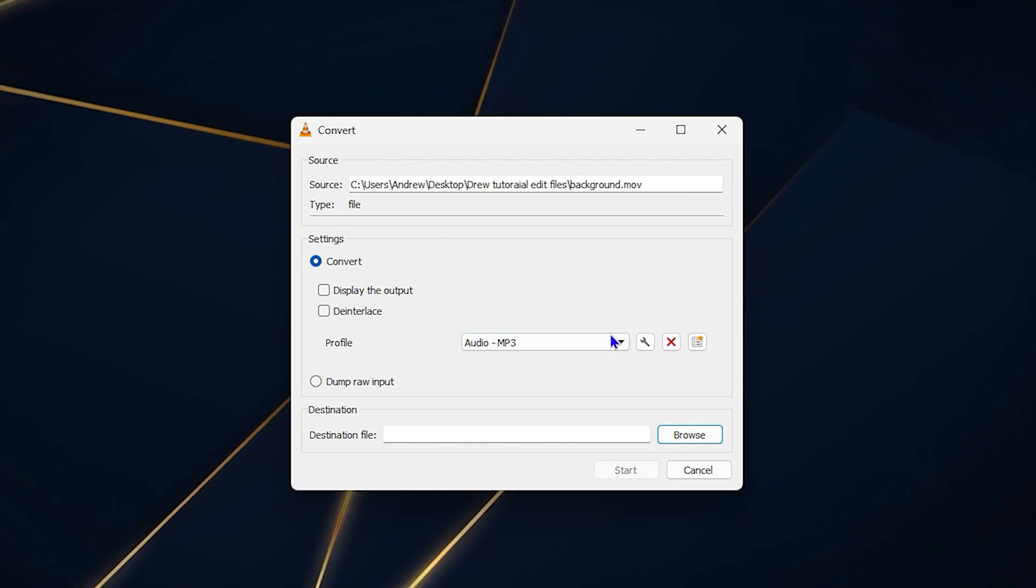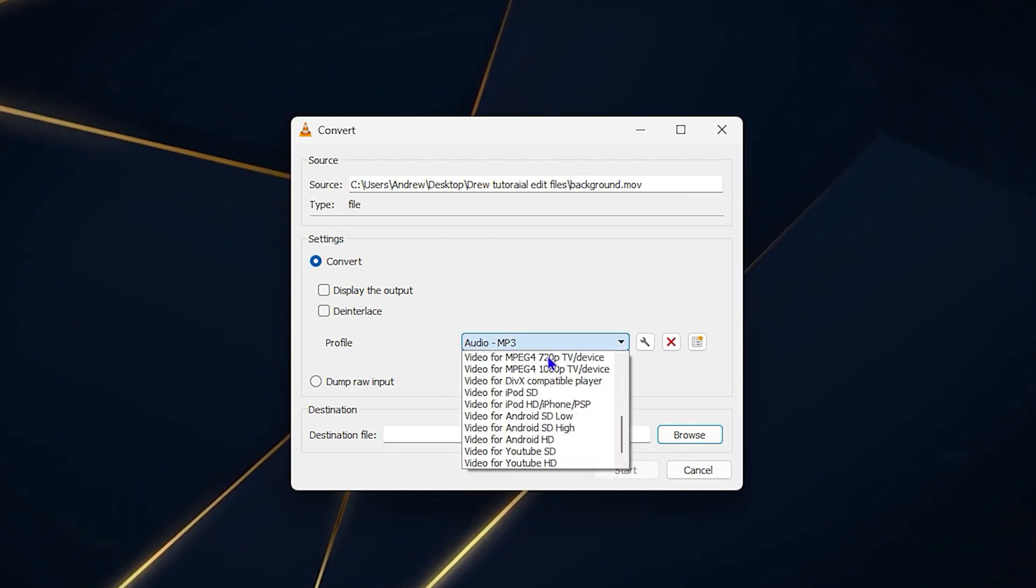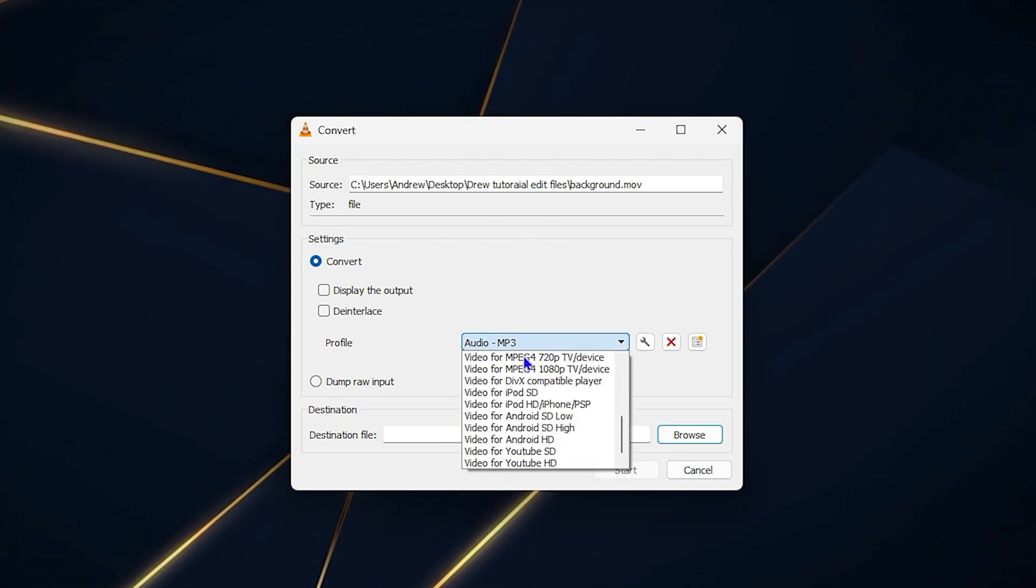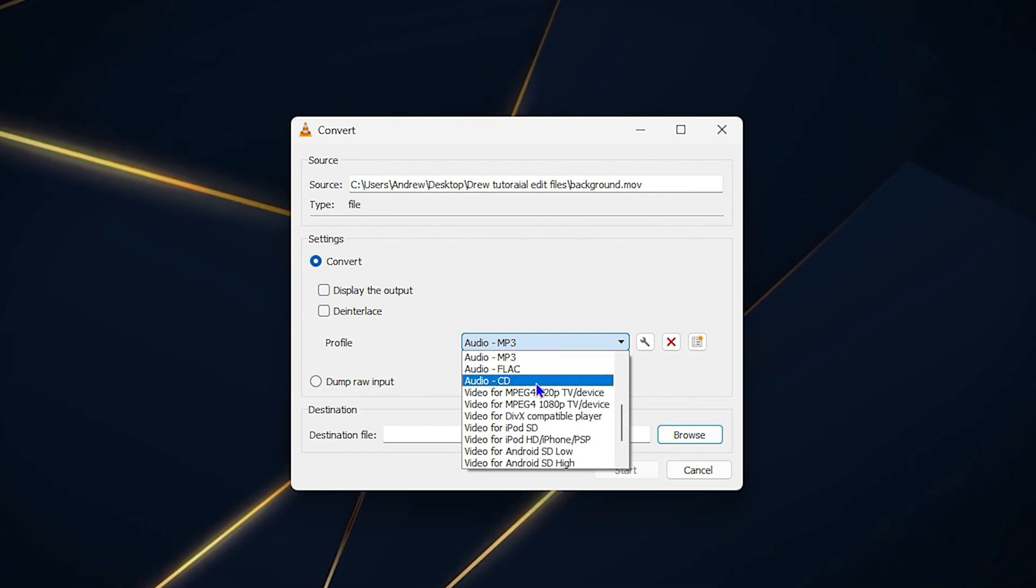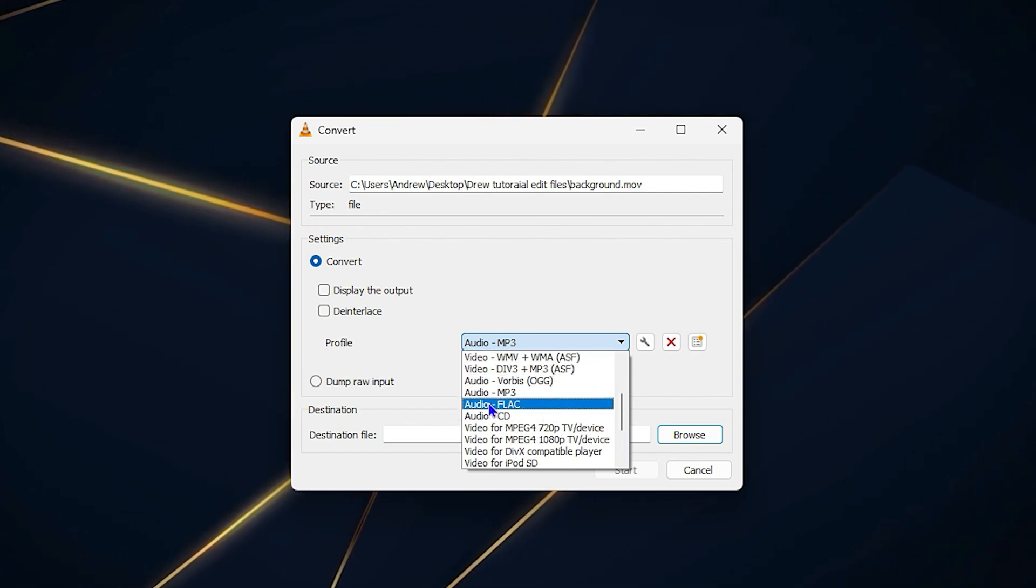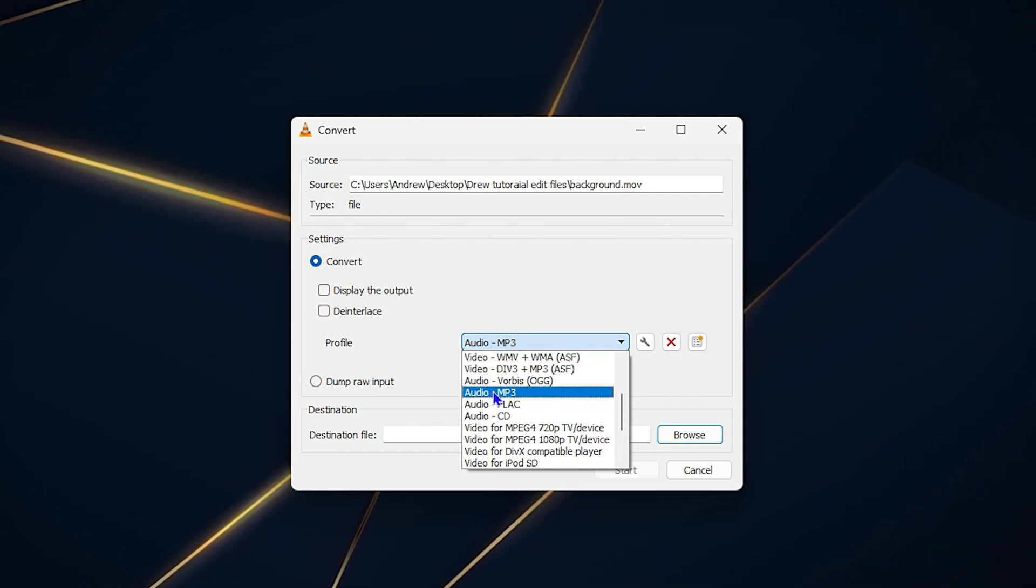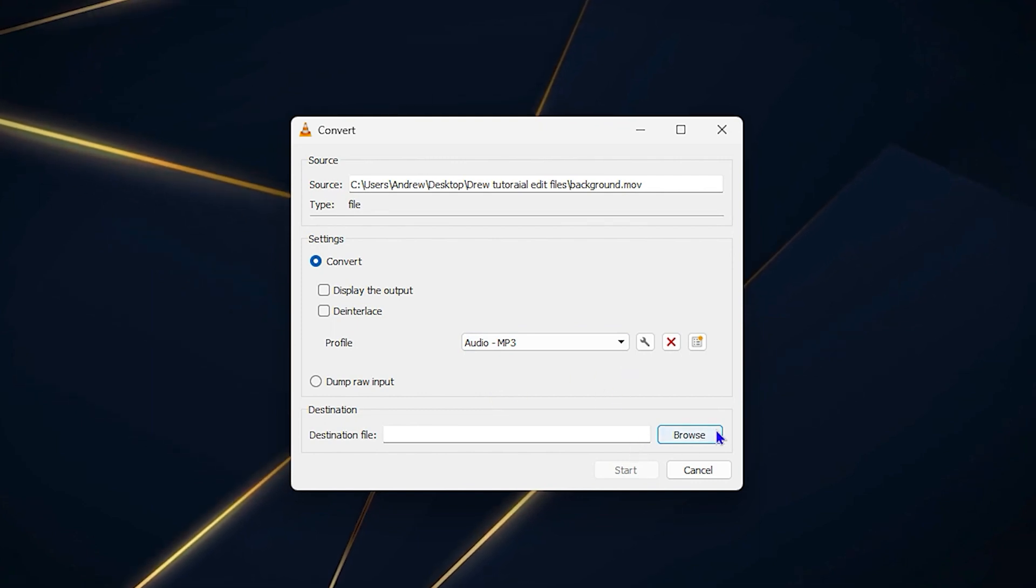From the dropdown in the profiles, ensure you select MP3. There are quite a lot of them, but you want to ensure you select the one that says Audio / MP3.